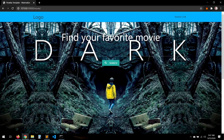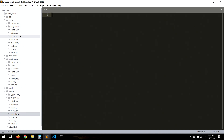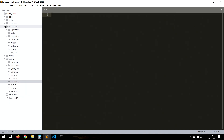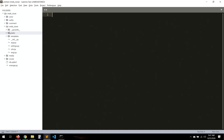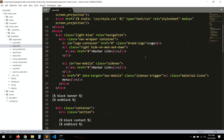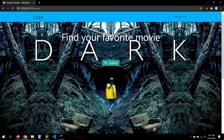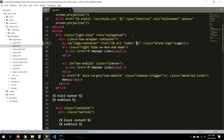Hello everyone. In this video we're just going to finish some part of this project. Let's jump to our base here - we want the user to go to URL index.